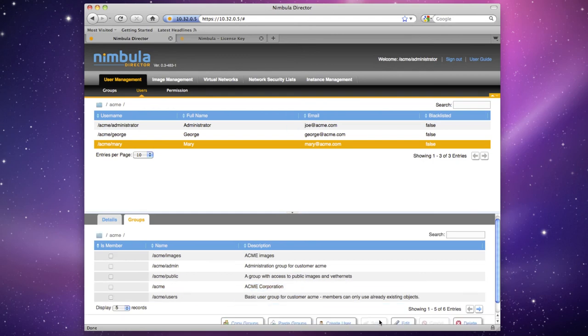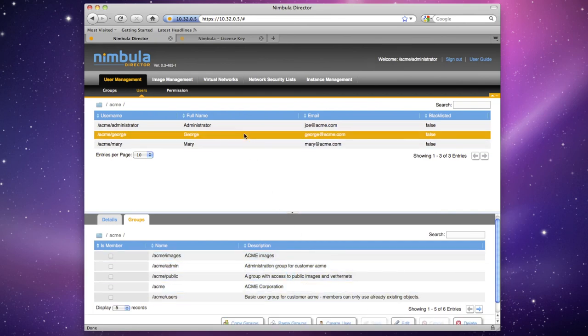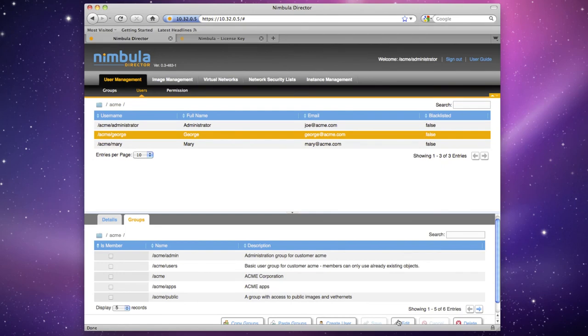We also want to give George access to public machine images, specifically an Ubuntu machine image that was included in Nimbula Director at install time. Add George to another group called Acme Public to enable this.